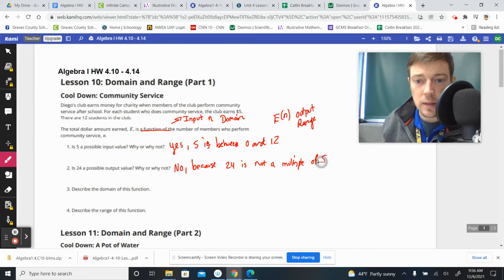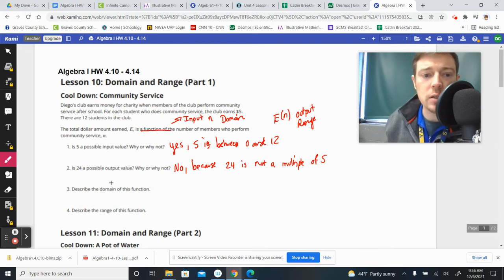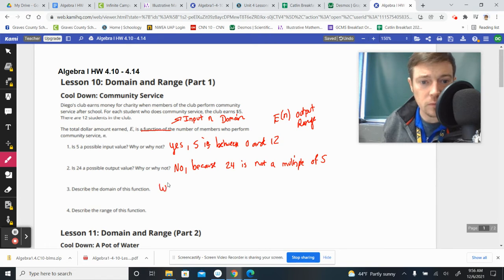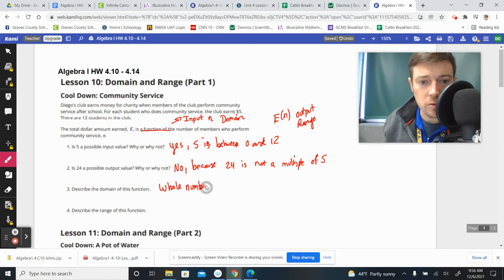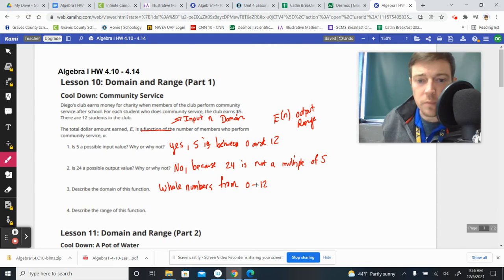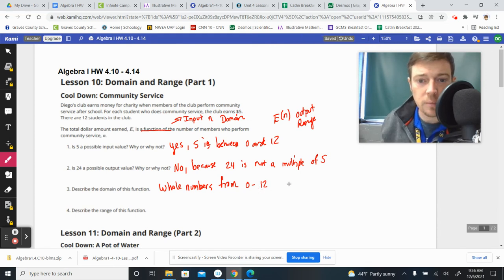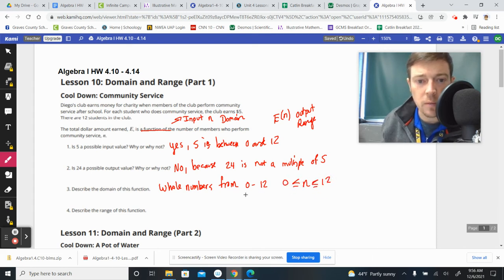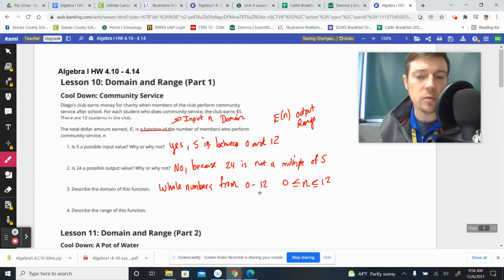And then we could go into the description. So let's describe the domain. The domain has to be whole numbers, which includes zero. So whole numbers from zero to 12, because there's 12 members that are in the group. We could also say something like N has to be less than or equal to 12 or greater than or equal to zero. That would be another way to talk about it going from zero to 12.